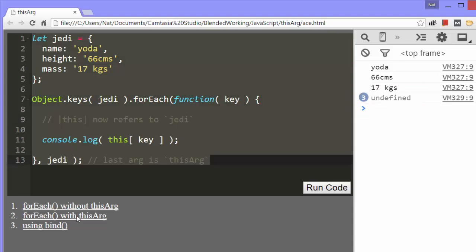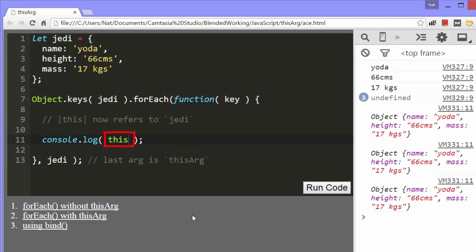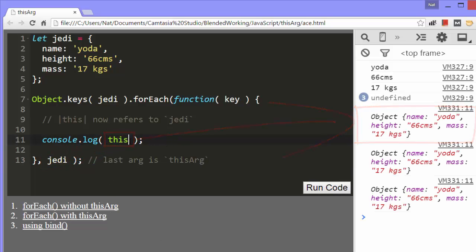Now let's pass Jedi in as the second argument of the forEach method and run it again. As you can see, when we log this to the console, we now get the Jedi object. That's what the second argument does — it assigns a value for the this object.